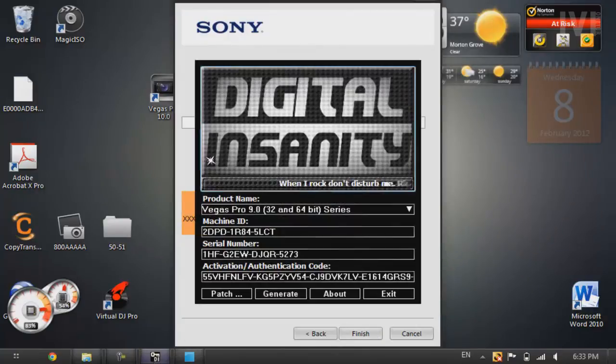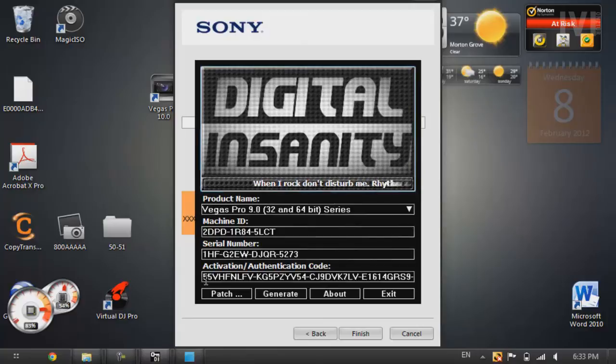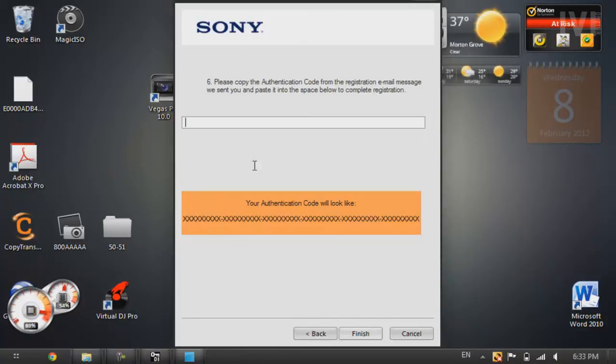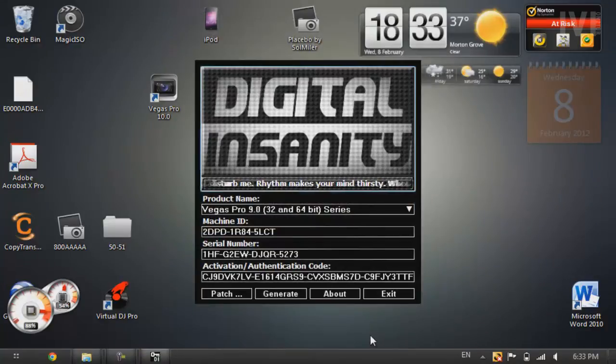Now over here, you're going to go back to the keygen and select the really long code, activation slash authentication code. Make sure you have all of it because it's a pretty long code. And then press control C or copy. Paste it in there. Press finish.